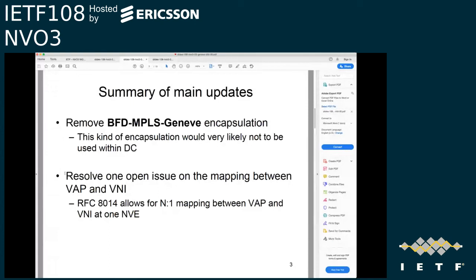The main updates since the 01 version: first, BFD over MPLS over Geneve encapsulation has been removed — we received a comment that this encapsulation would very likely not be used within a data center, which we think is reasonable and we accepted. The second main update is to resolve an open issue on the mapping between VIP and VNI. After consulting David Black, the primary author of NVO3 architecture RFC 8014, we concluded that RFC 8014 allows for an end-to-one mapping between VIP and VNI at one NVE. The current text reflects this conclusion.